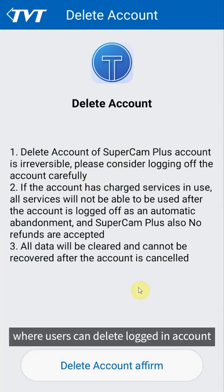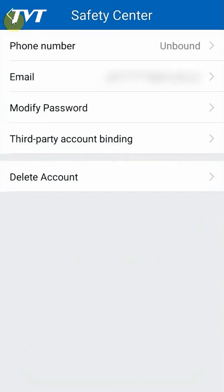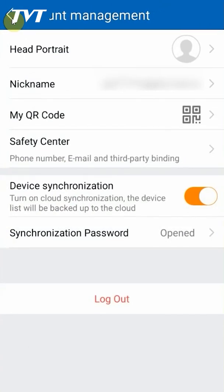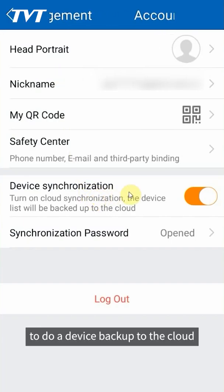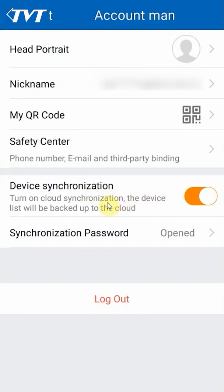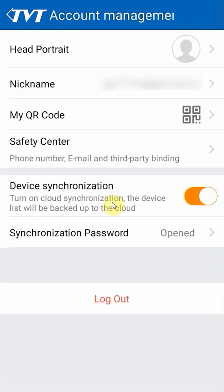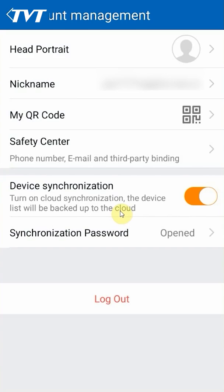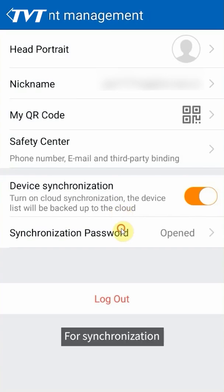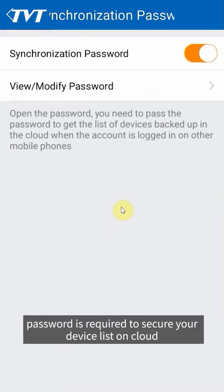Device synchronization allows users to do a device backup to the cloud, and next time you log in from another device, this device will be synchronized. For synchronization, password is required to secure your device list on cloud.